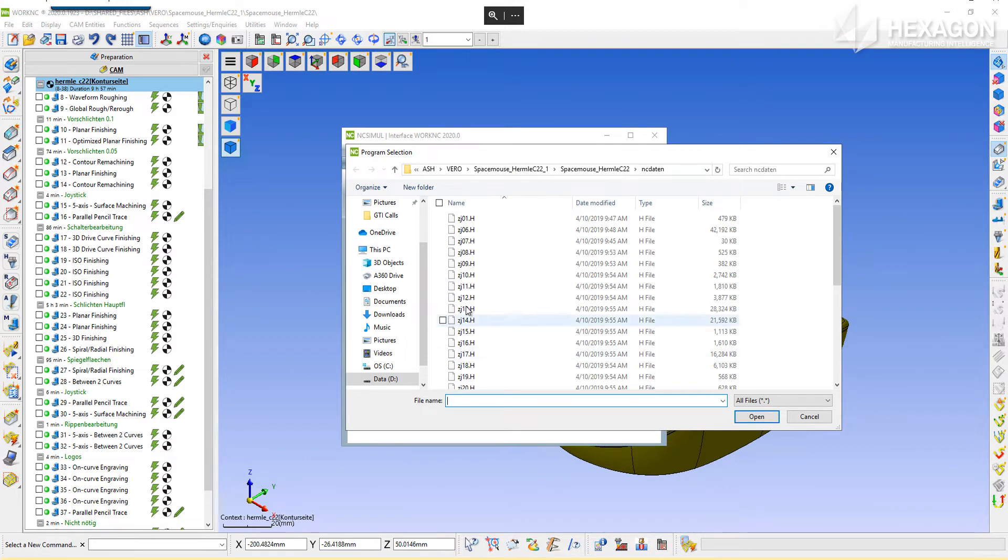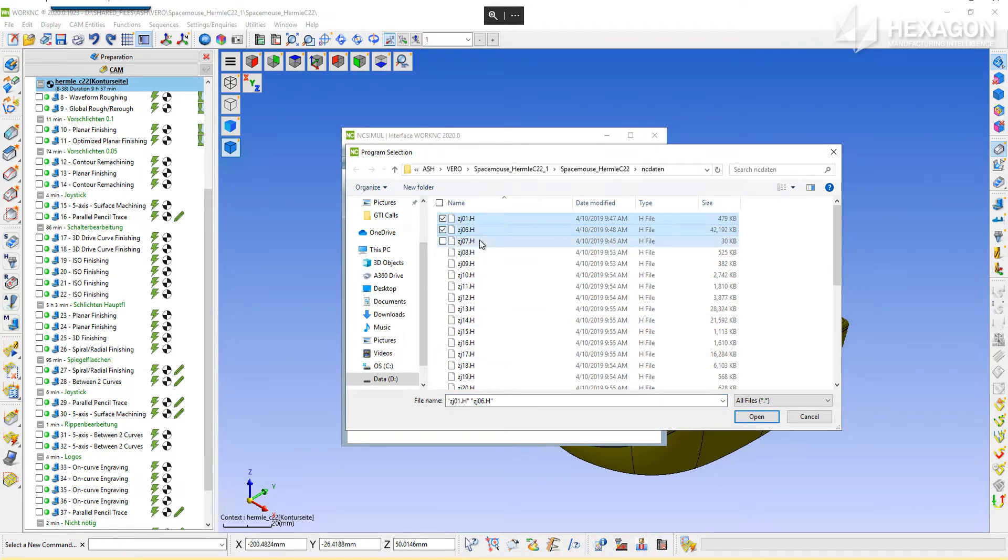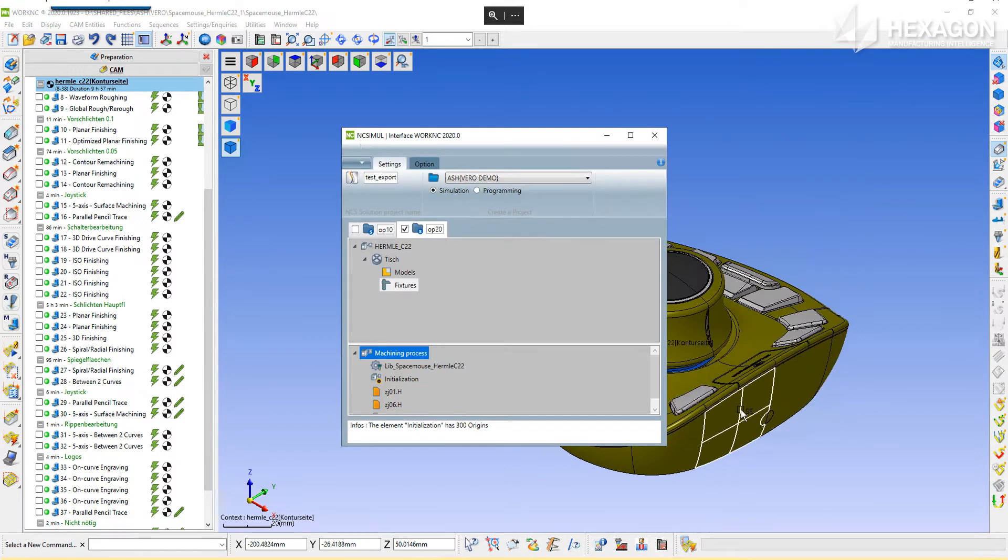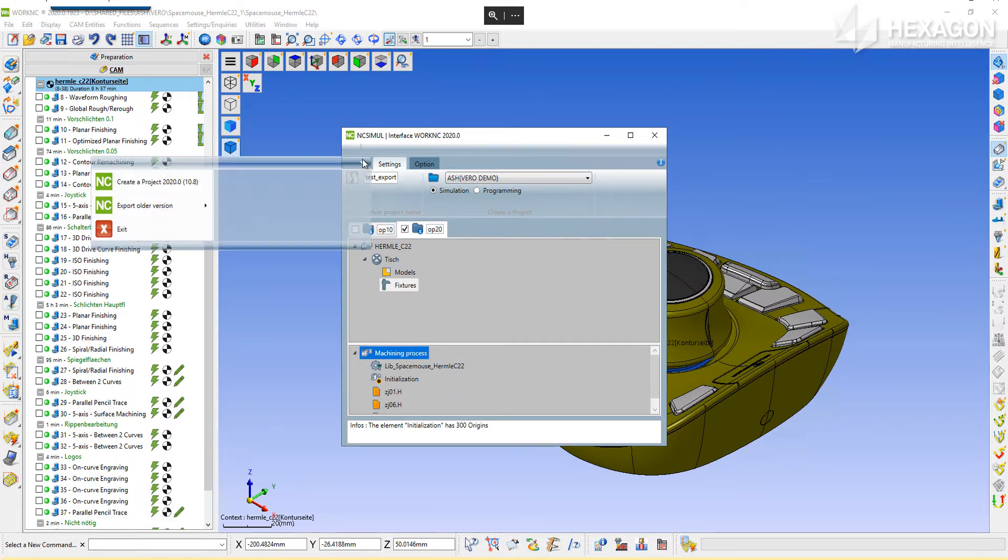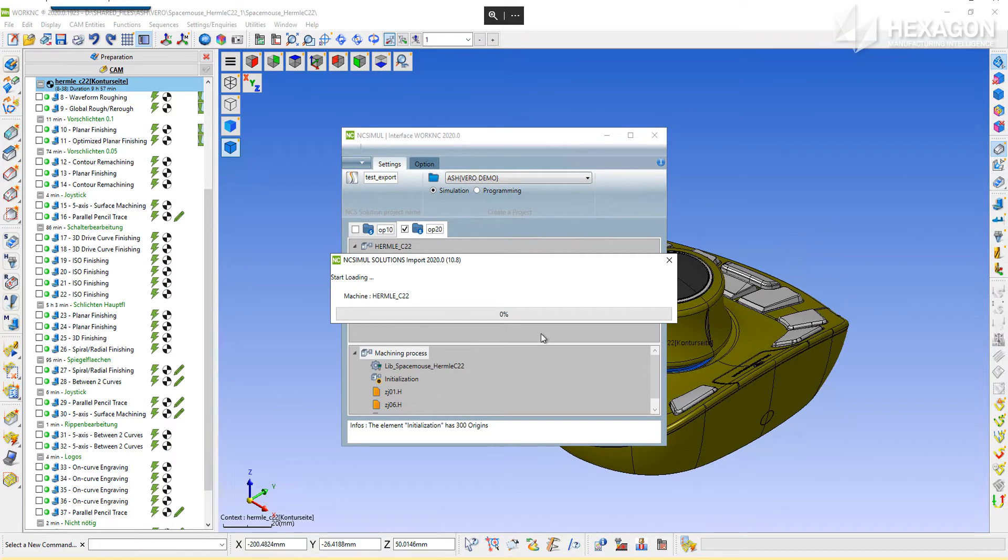Lastly, add the post-process G-code file or files, the exact ones that will run on the real machine. The project is now ready to be exported. Navigate to the file menu and choose the version of NCSIML to send it to.